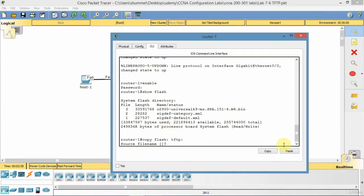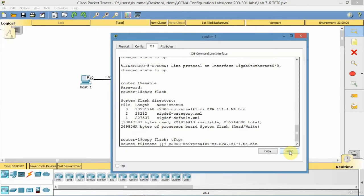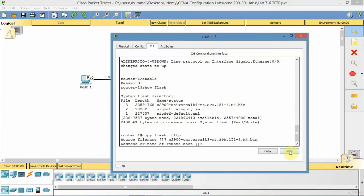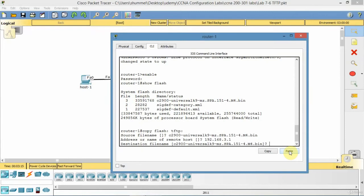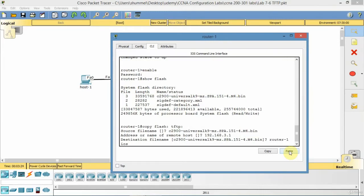Source file name - it's going to ask me a bunch of questions. I'll just paste in what the source file is, the file that I want to back up to the TFTP server, and that's the name of the iOS software image. The address would be 192.168.3.1, destination file. I could just use the same file, or I could give it another name like router1 iOS new or something.